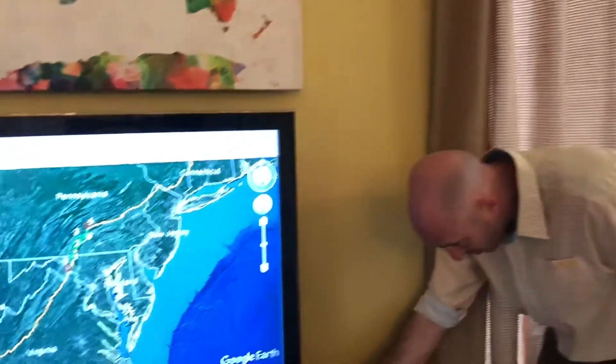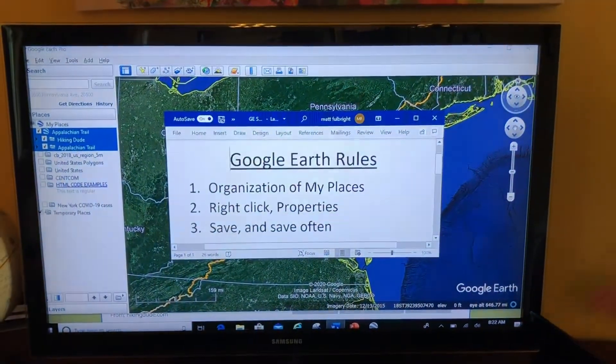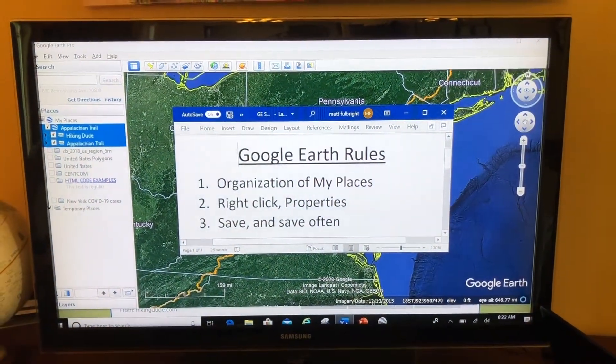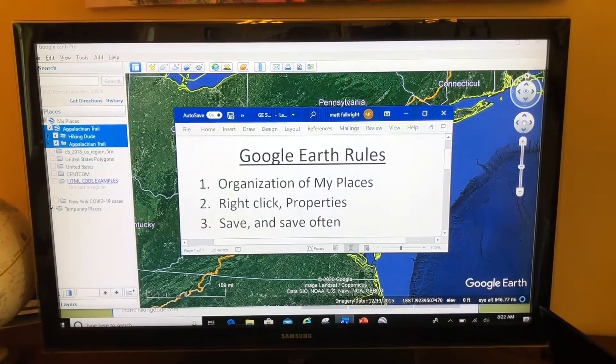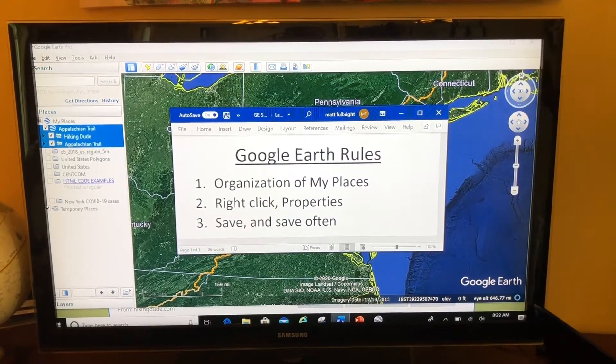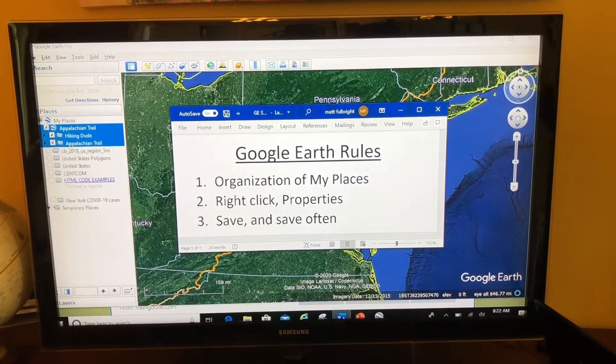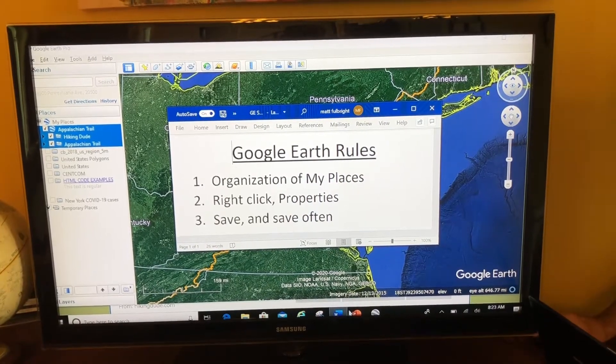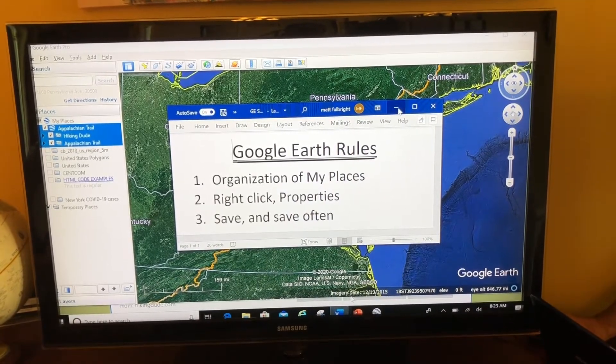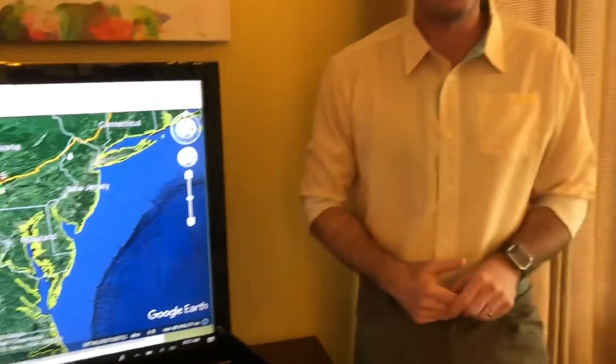So please remember, these rules of Google Earth never leave: stay organized, right-click Properties to edit things, and save — and save often — and you'll be good to go. In conclusion, that's what I do if I'm looking for a pre-made KML or KMZ for Google Earth: just go to Google and do a search. Make sure you add KMZ or KML to the end of it, and you'll probably find what you're looking for in just a few minutes. Thanks for watching, and map your world.